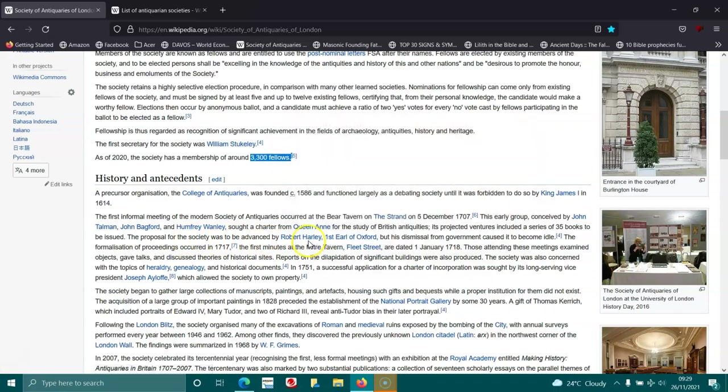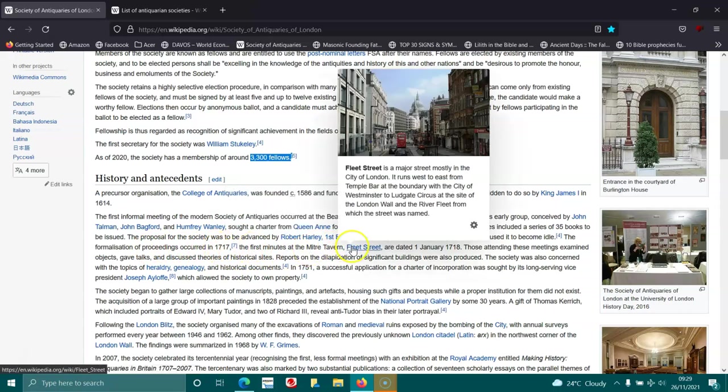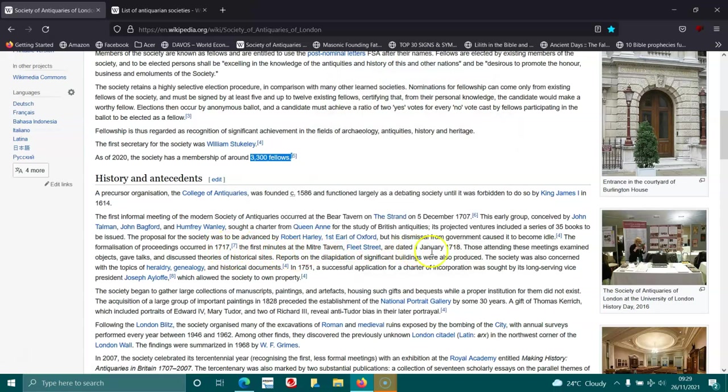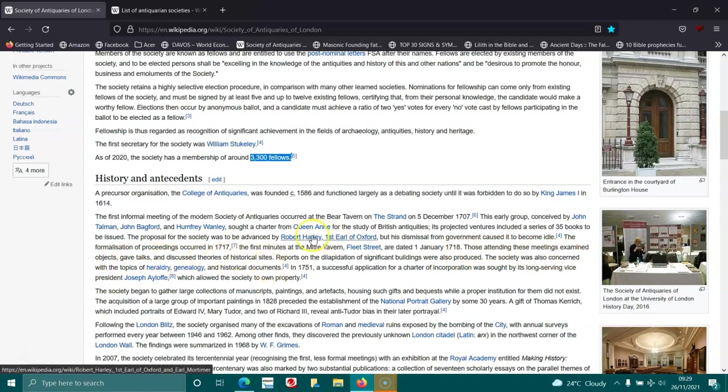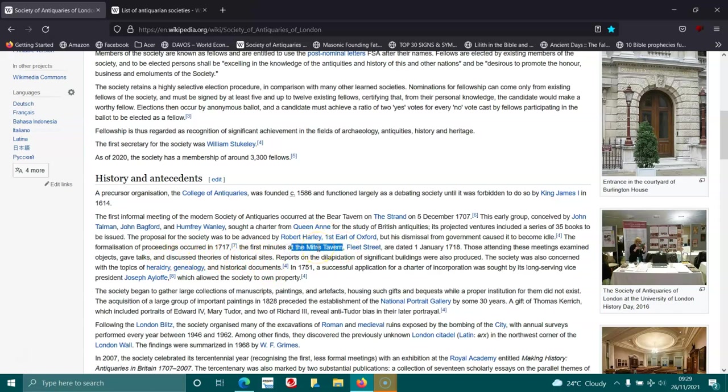The formalization of proceedings occurred in 1717. The first minutes from the Mitre Tavern, Fleet Street, are dated 7th of January 1718. Those attending these meetings examined objects, gave talks, and discussed theories and historical sites. I'm pretty sure that might be the same tavern where the Rosicrucians and the Freemasons joined on the 25th of June 1717.